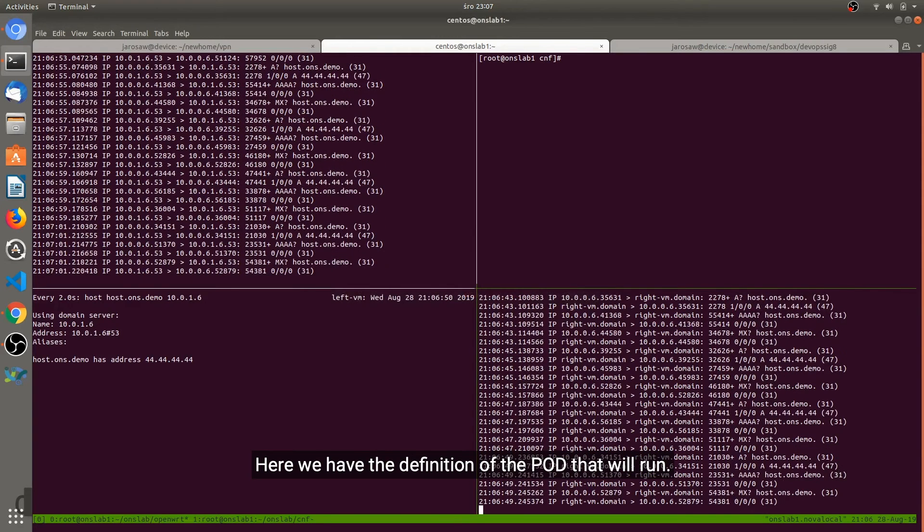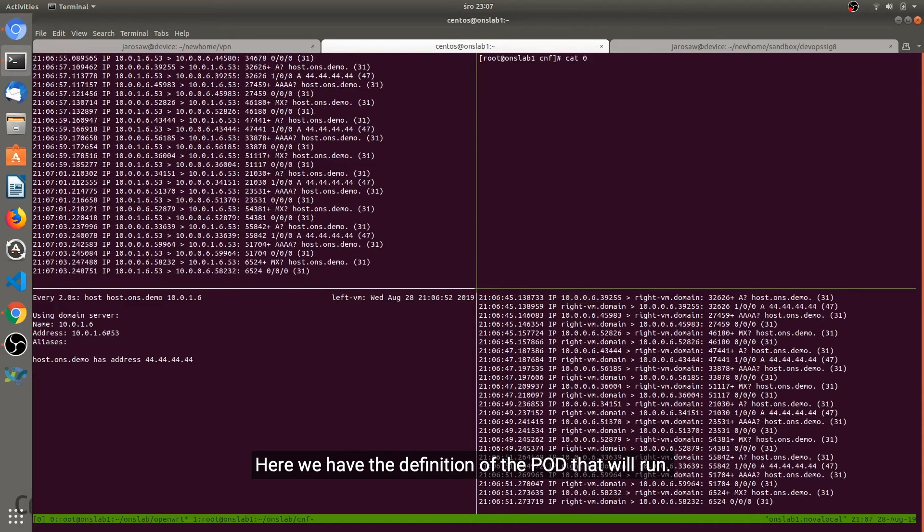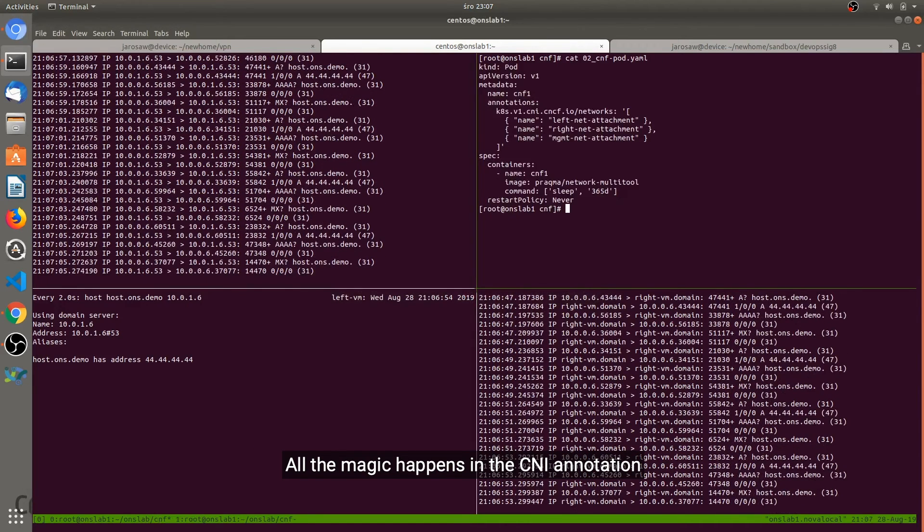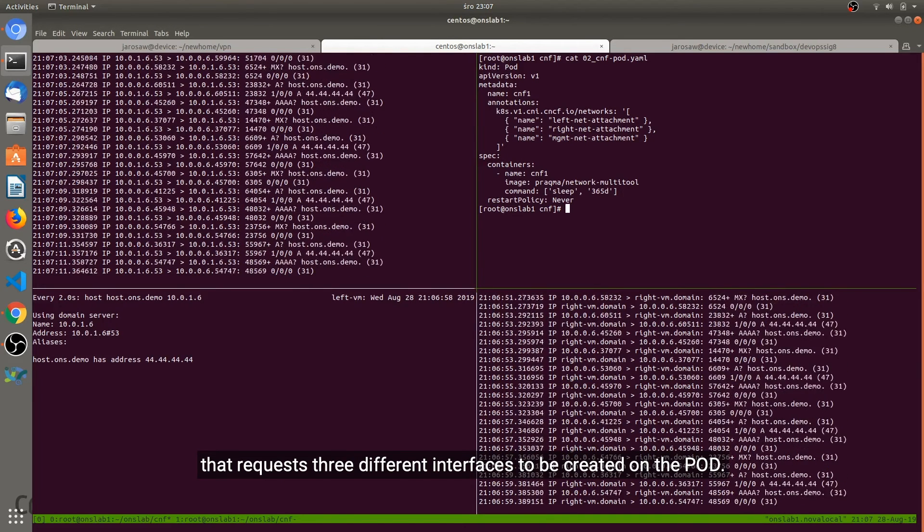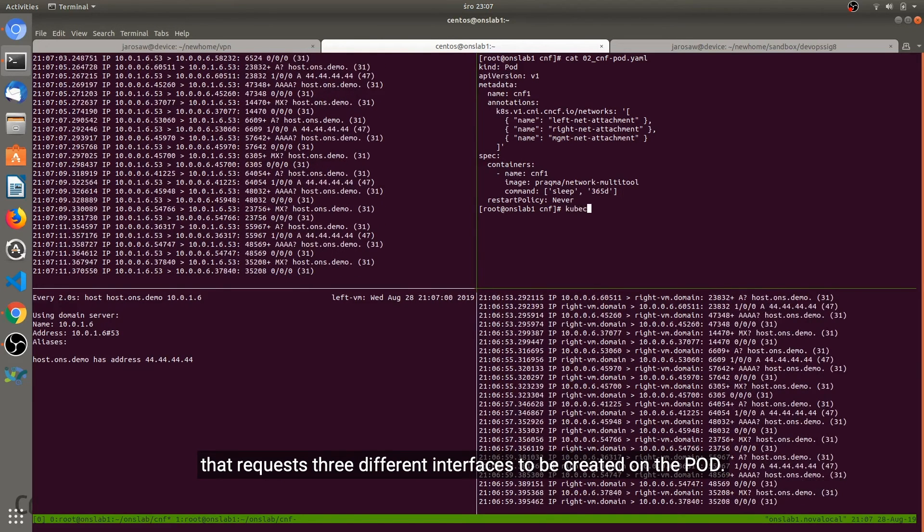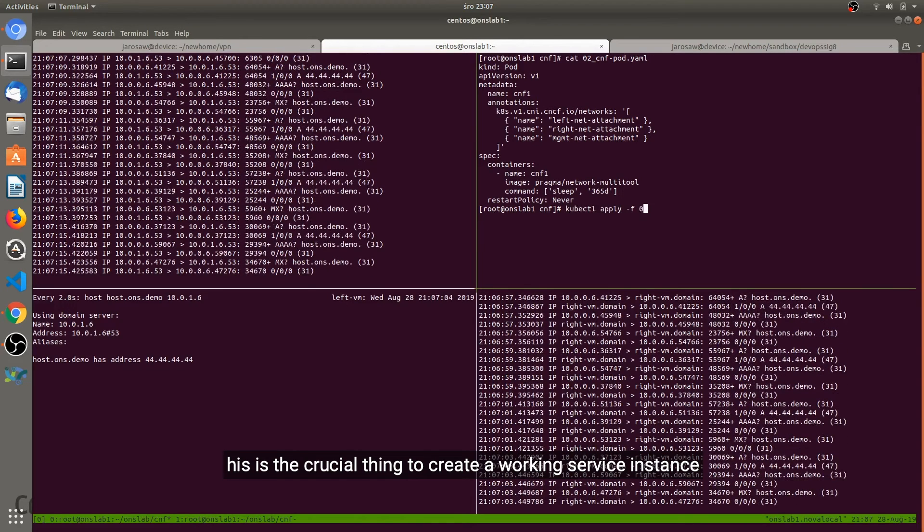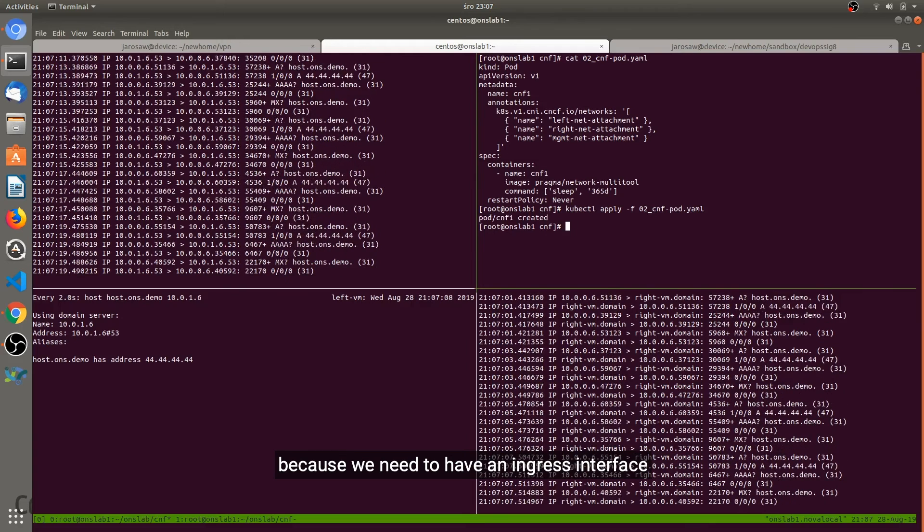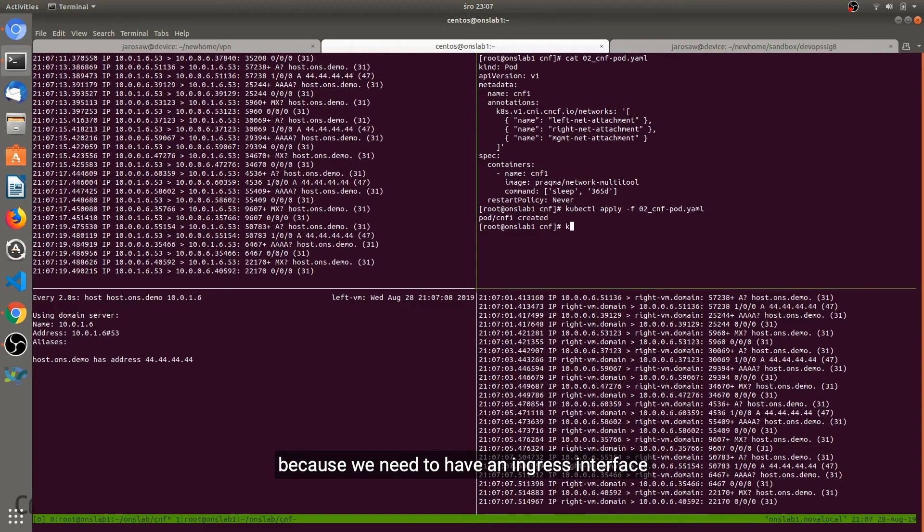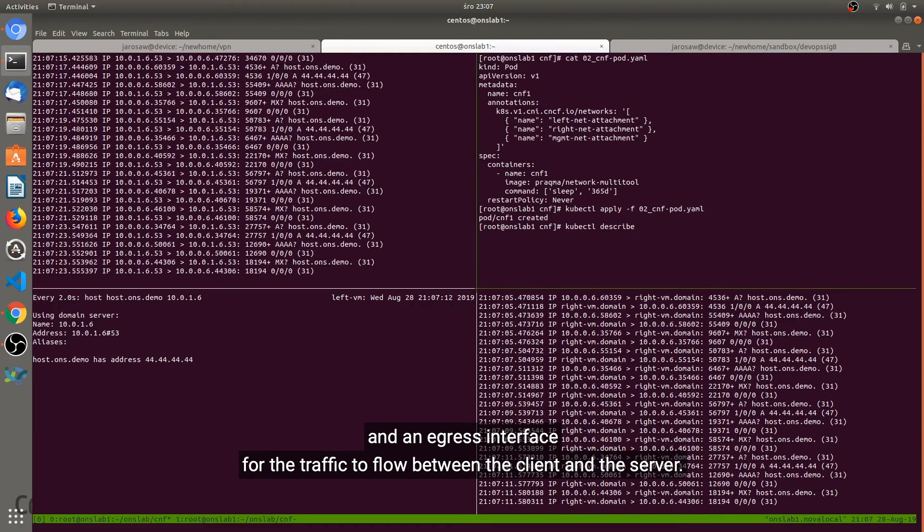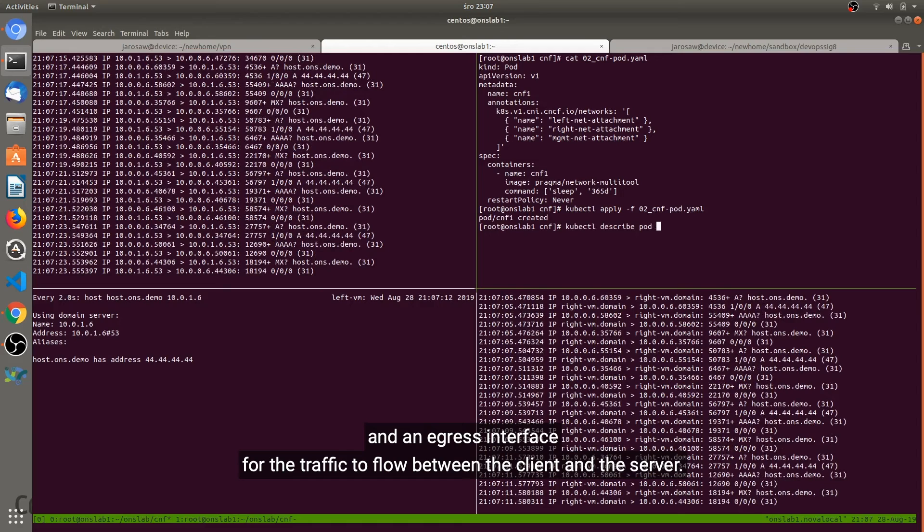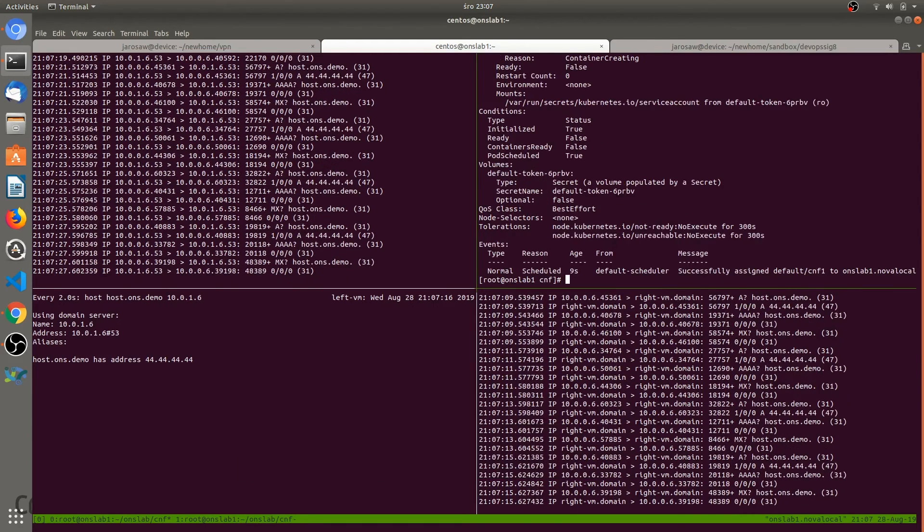Here we have the definition of the pod that will run. And all the magic happens in the CNI annotation that you can see. It requests three different interfaces to be created in the pod. And this is crucial to create a working service instance because we need to have an ingress interface and an egress interface for the traffic to flow between the client and the server.